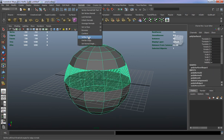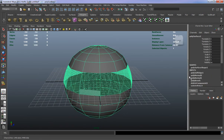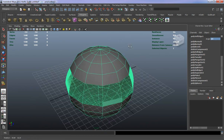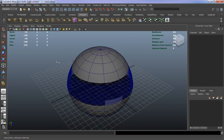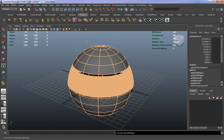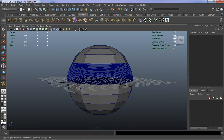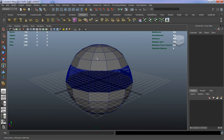Soften Edges basically softens the edges on your model — it's not going to make the model smooth, it just softens the edges, and it only goes up to 180 degrees. Harden Edges does the opposite, hardening the edges of your model. So now that we have a good understanding of our modeling tools, in the next lesson we'll come back and continue to learn. Come on back.